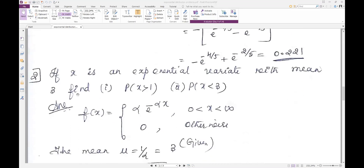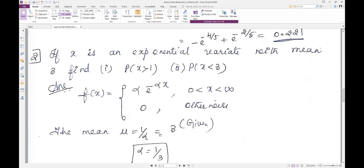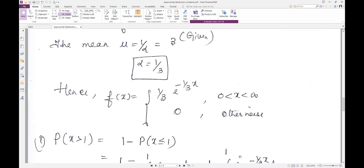Next question: if X is an exponential variate with mean 3, find P(X > 1) and P(X < 3). No function is given here — we need to write f(x) based on the hint. For exponential distribution, mean μ = 1/α. Since mean is 3, we get α = 1/3. So our function is f(x) = 1/3 * e^(-x/3) for x ≥ 0.